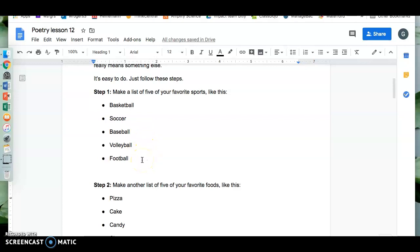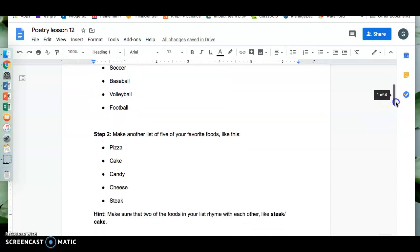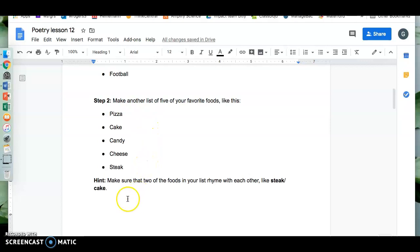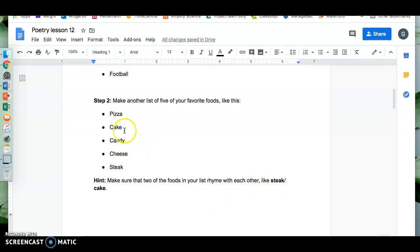You can put your five in. Step two. Make another list of your favorite foods like this: Pizza, cake, candy, cheese, and steak. Here's a hint. Make sure that two of the foods in your list rhyme with each other like steak and cake, or you could do cheese and peas, green peas.